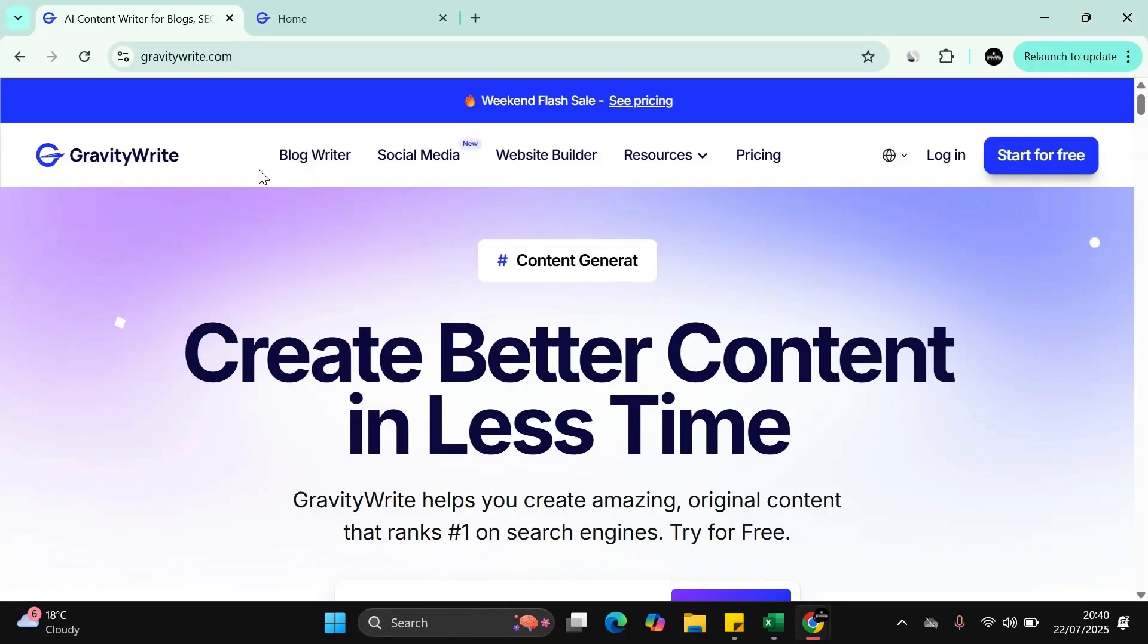Welcome to Digitonservice YouTube channel. In this video, we'll be reviewing the app called GravityWrite.